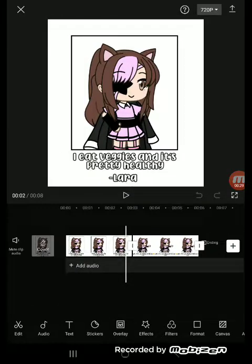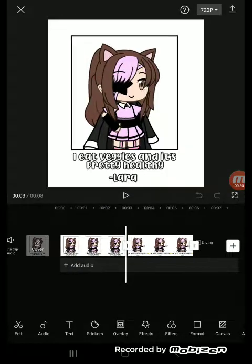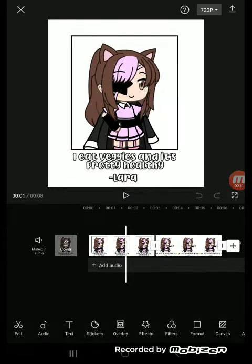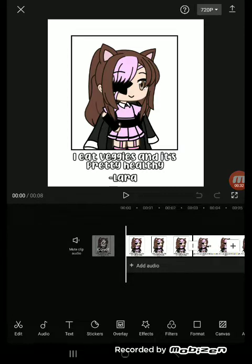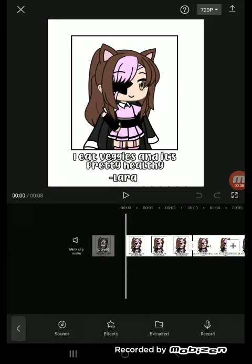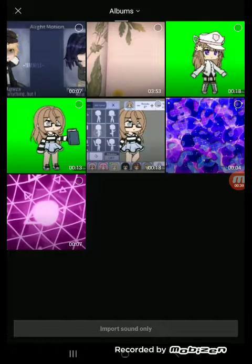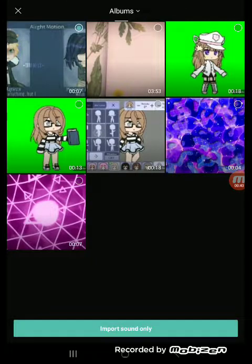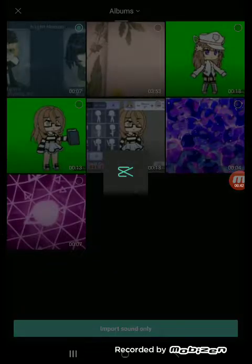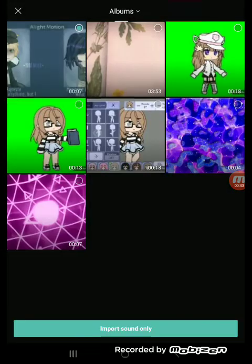First, you will have to get your overlays. This is the overlays — this is for Laralee. And then to get the audio, just press audio, press extracted. Or you can use sounds if you like.